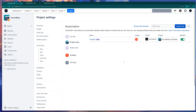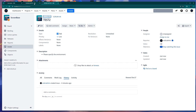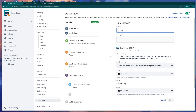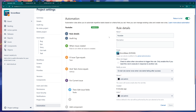That's pretty much it. This was a simple example of how to create an automation using the Issue Created trigger. Don't forget I have a Discord channel where you can join our community, and a GitHub repository with free Script Runner templates. If you liked this video, leave a like and subscribe. Until the next video — peace.